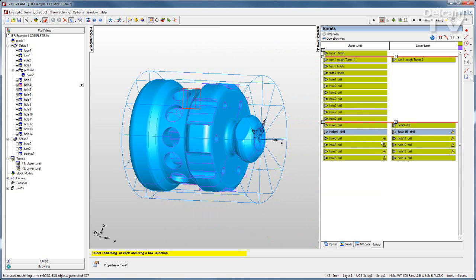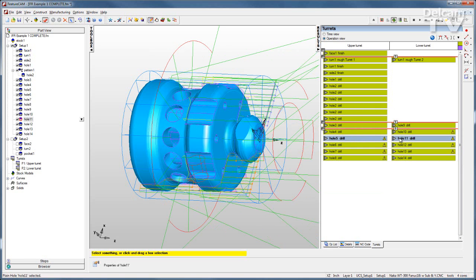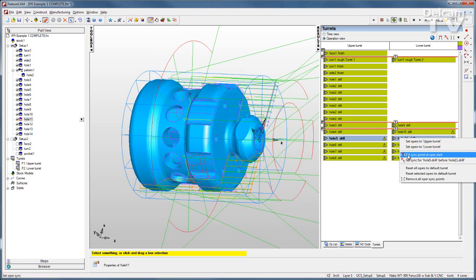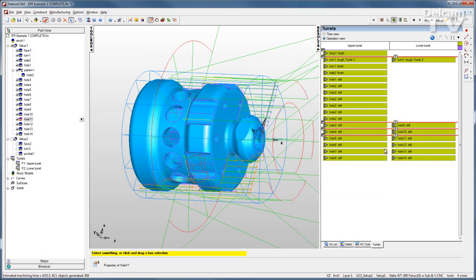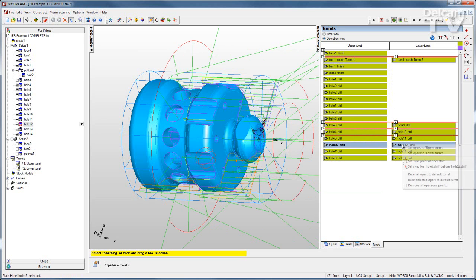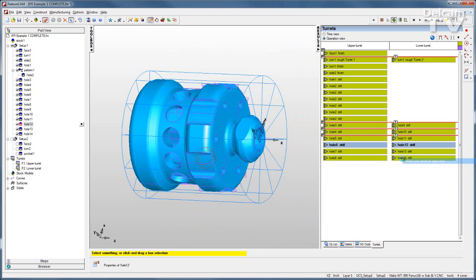Not only will this make sure that things are happening at the proper time, but it will also put the proper weight codes into my NC code.